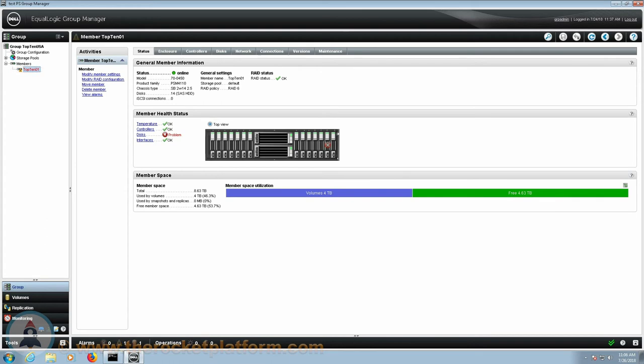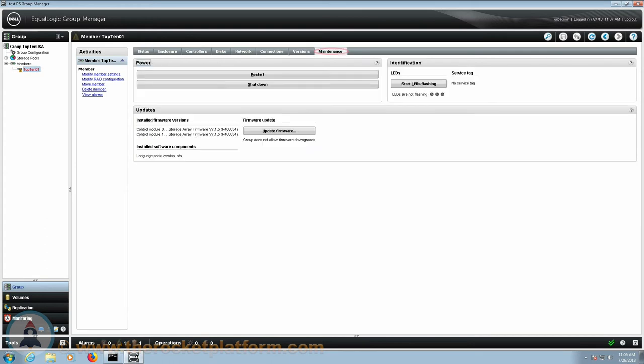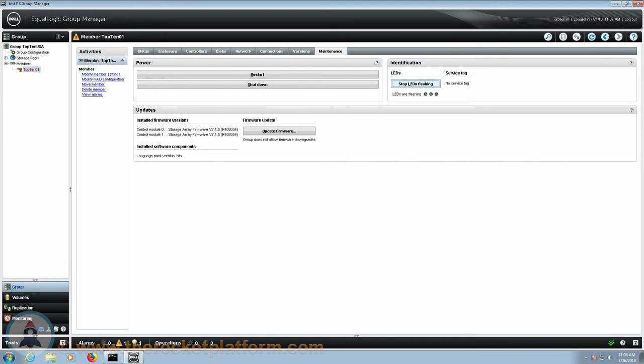You will need to go to the Maintenance tab of the Dell EqualLogic Array. Toward the right-hand side of this tab, you will see a section with identification information of the array. Be sure to click Start LEDs Flashing. You will need the LED indication turned on for any service procedure in order to identify the faulty SAN with ease.